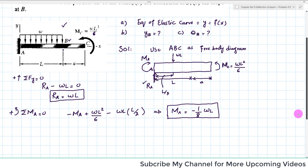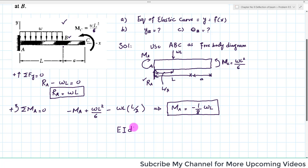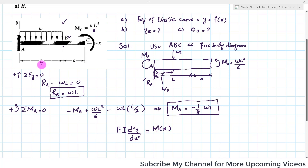We now have both the reaction force and reaction moment at point A. We will move further and apply the equation for finding the elastic curve: EI d²y/dx² = M(x). We need the moment equation for this beam.